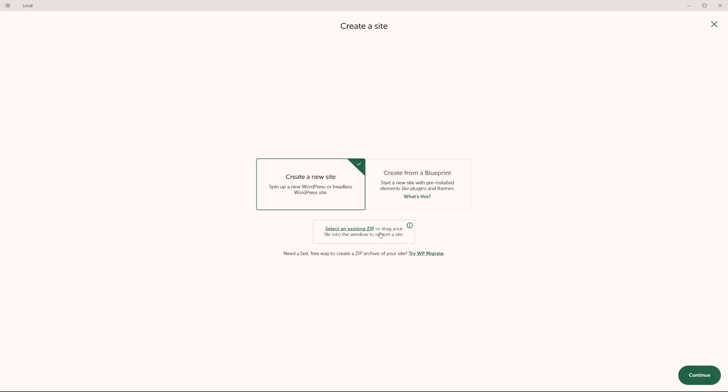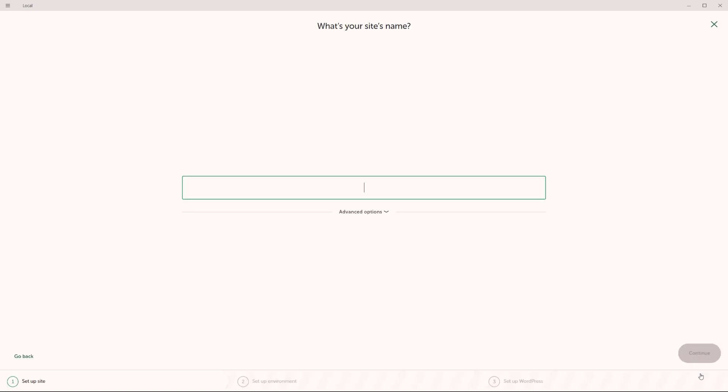So I'm going to click on the link right here. And you've got three different options. You can create a new site from scratch, or you can make use of a blueprint, which is basically preinstalled themes. Or you can also select an existing zip, where you can upload your files and folders for your WordPress installation. However, I'm going to go with the very first option in here to simply create a new site from scratch. So I'll click on continue.